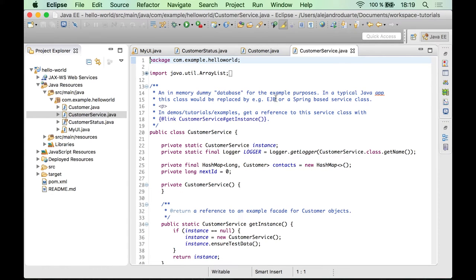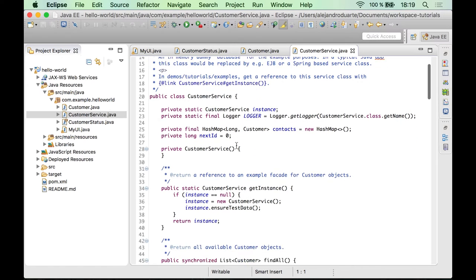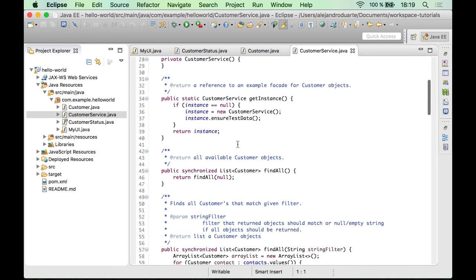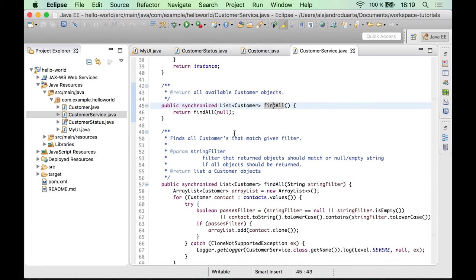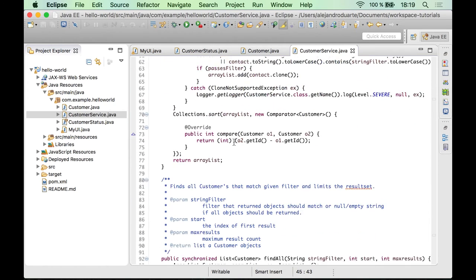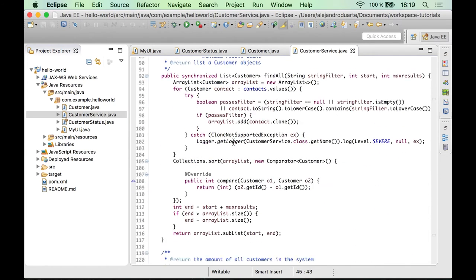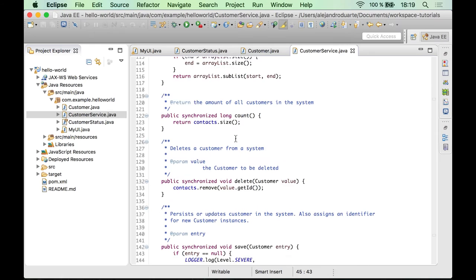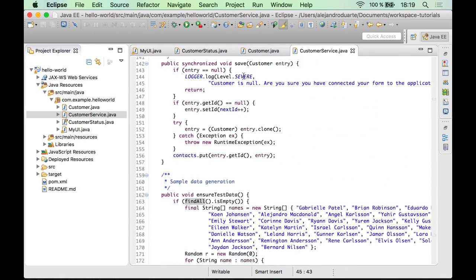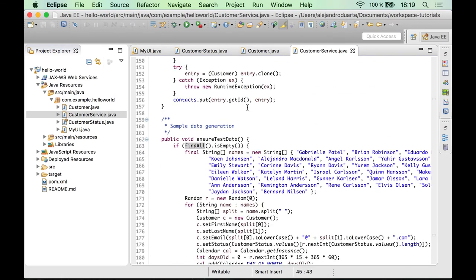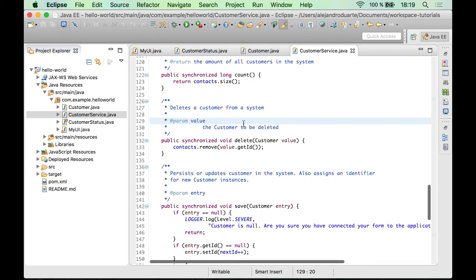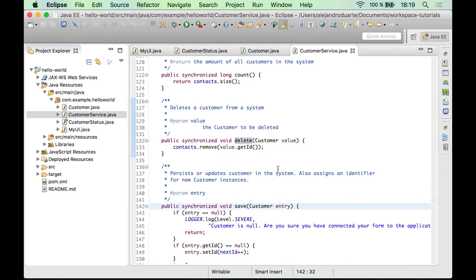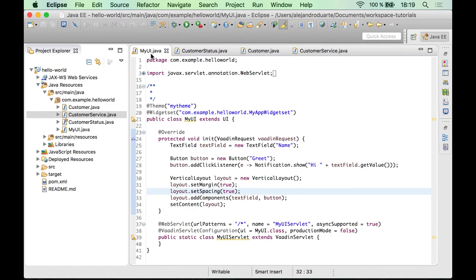And there's also a CustomerService, which is a class we are going to use to, for example, retrieve all the customers in a collection. There are also methods to delete and save a customer. But let's go back to our UI implementation.